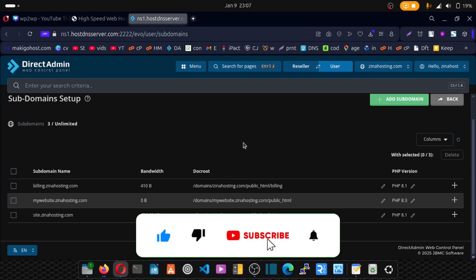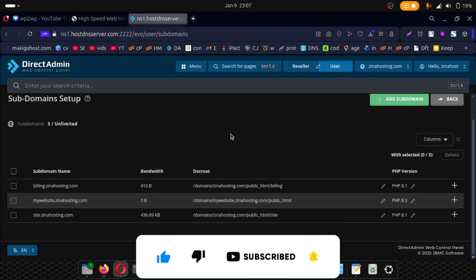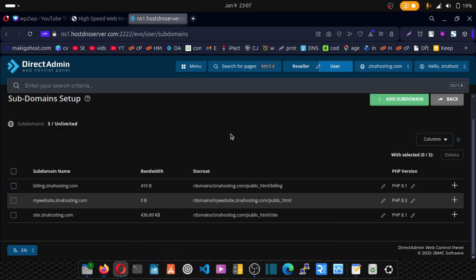Thank you for watching. Keep an eye on the channel because I'll be showing you how to start your own DirectAdmin web hosting company. So stay tuned and keep an eye on the channel. Bye bye.